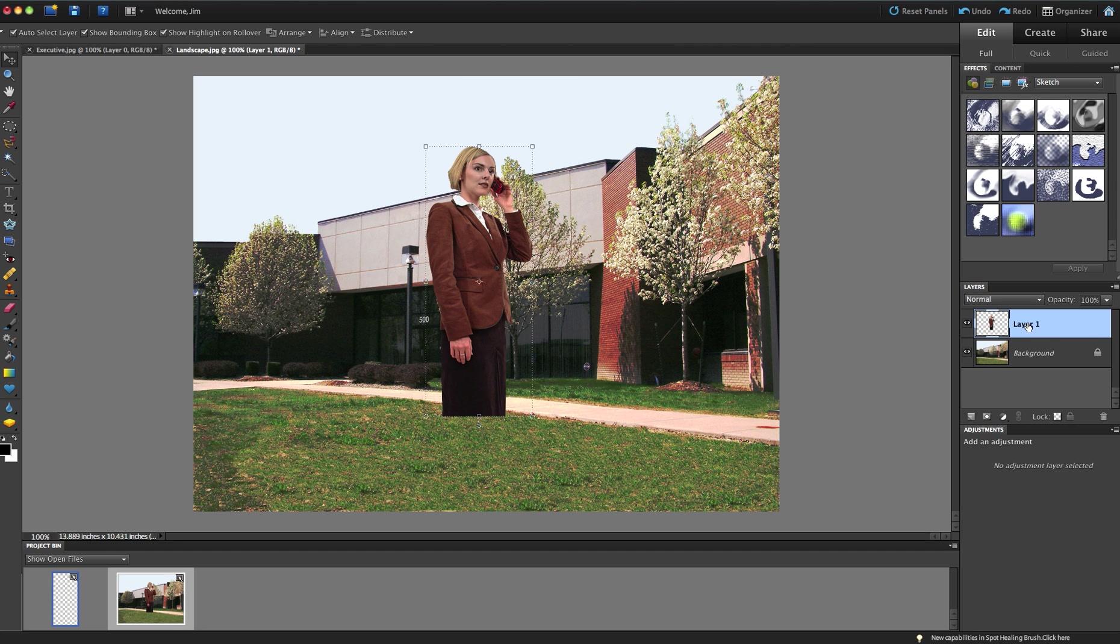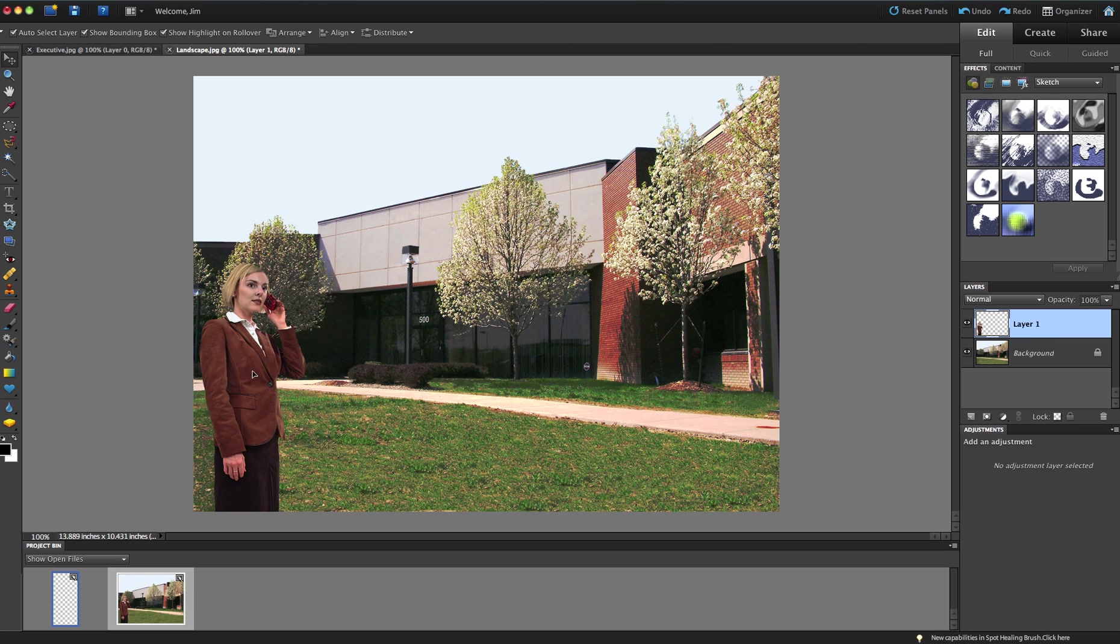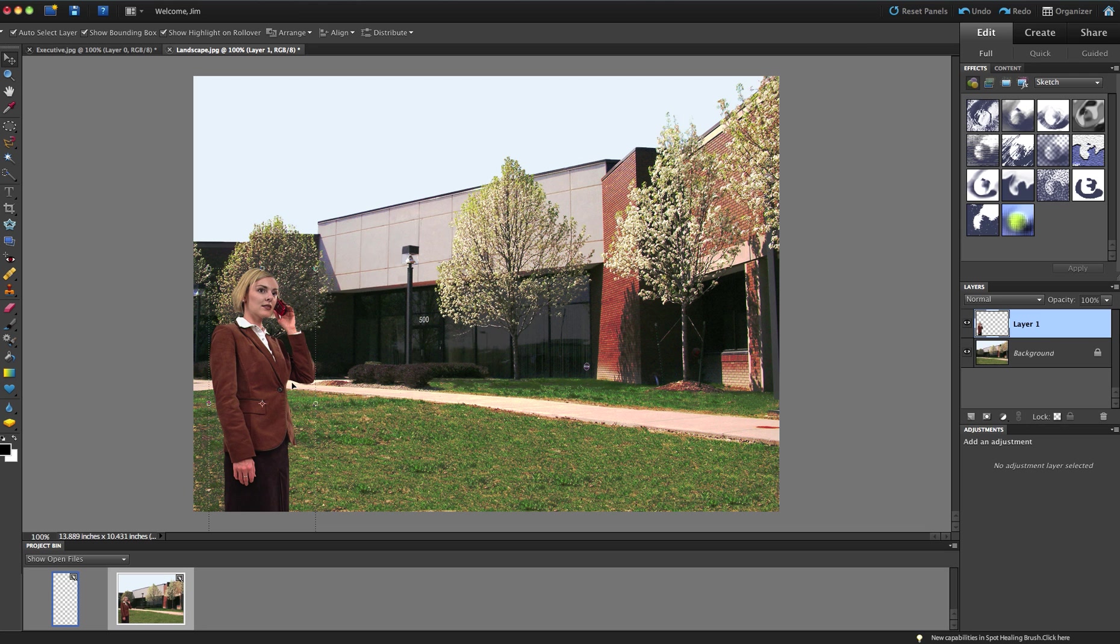So I can see right now it created a new layer called Layer 1, and there's my young lady, and she's still on the phone. I'm going to move her down here in the bottom left-hand corner to make it look like she's been here forever. And note that I have a nice, clean selected area. There's no white around her at all, and it actually looks very clean.